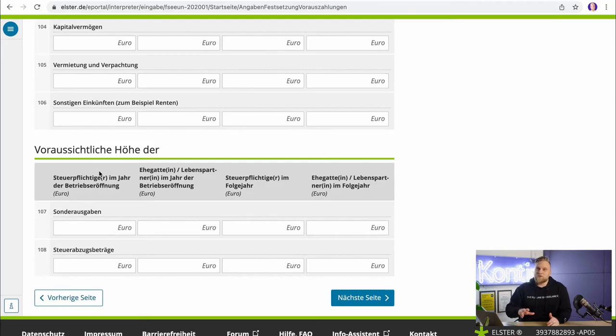You can also enter other tax deductions below — in particular, special expenses such as your retirement provision, health insurance contributions, or private liability insurance. These are tax deductible and you can enter them for yourself and your spouse for the founding year and the year after, potentially reducing your advance income tax payment. Tax deductions — mainly extraordinary burdens — usually cover health costs such as medical and hospital expenses, which you can deduct from your taxable income.